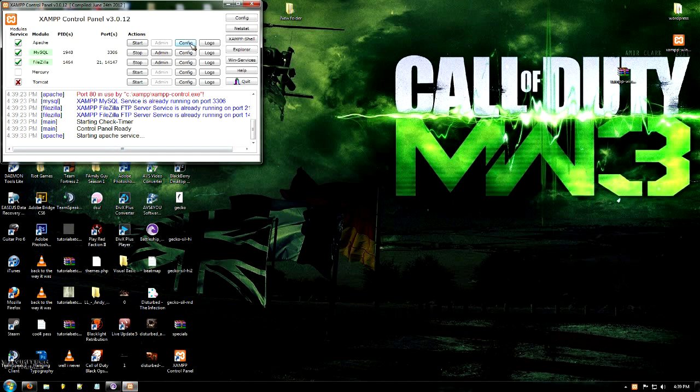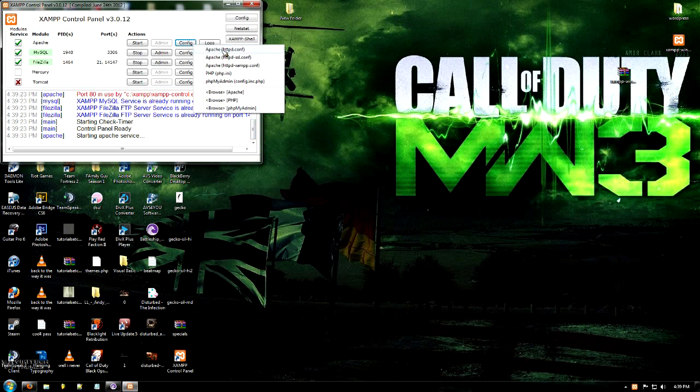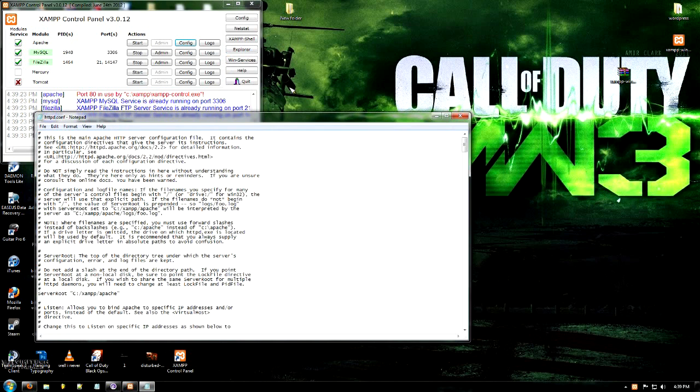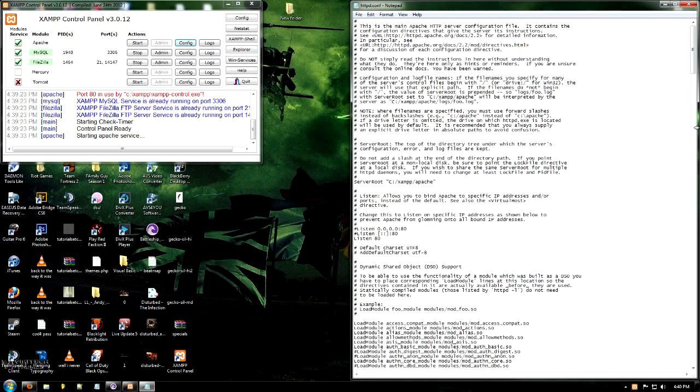So to fix this issue, we're going to go into the config, into the top config httpd.conf. And it's going to bring up this.